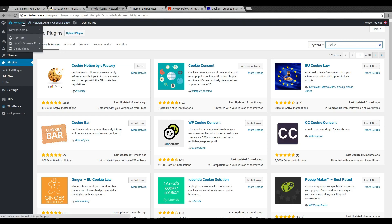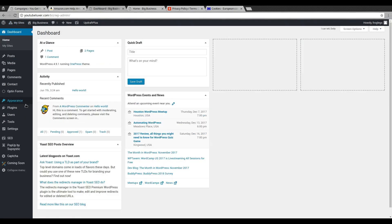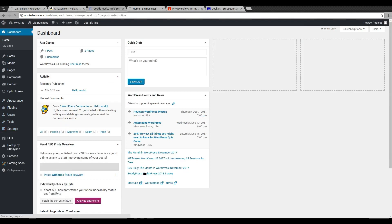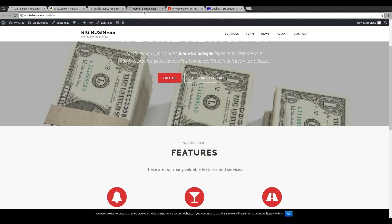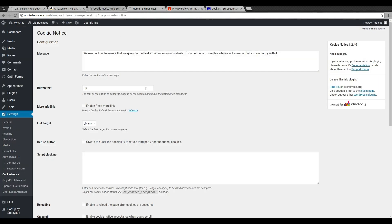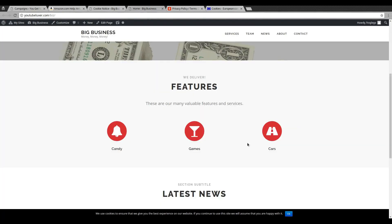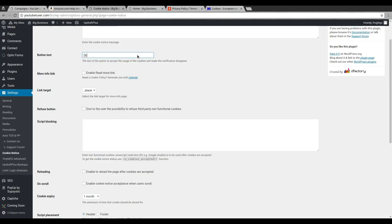It is very popular but it's super easy to use. Once you've installed and activated this, all you would do is actually go to your settings right here and you'll see Cookie Notice. What I like about this plugin is that it's easy to use. Here you can configure their message.